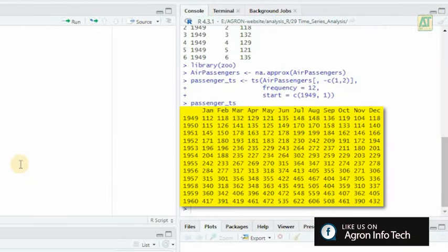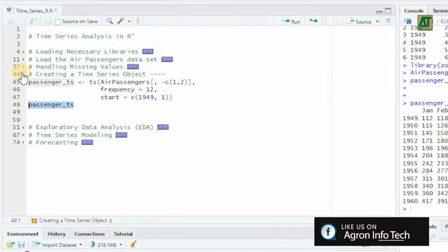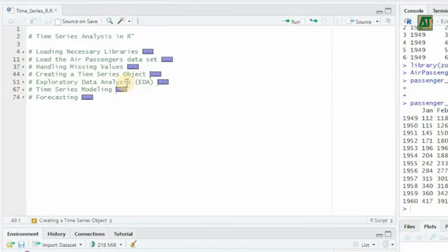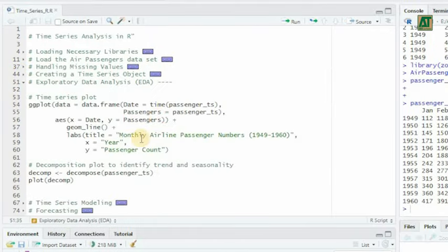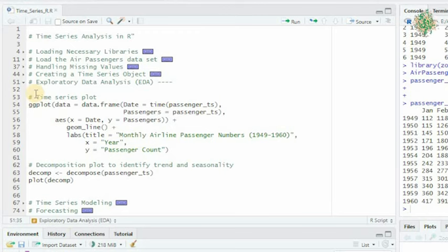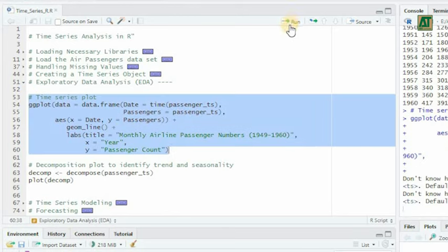Before diving into advanced modeling techniques, it's essential to visualize and explore the data to gain insights. We start with a time series plot that provides a visual representation of passenger numbers over time. This helps us observe any underlying trends or seasonality.